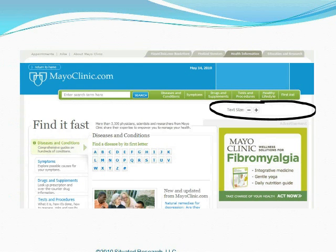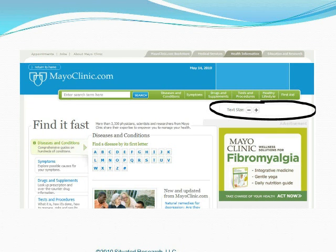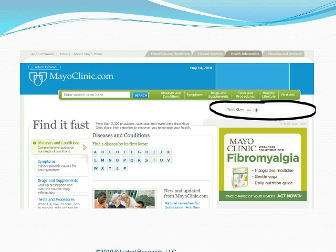The Mayo Clinic is a great example. They take care of all different age groups, so to accommodate everyone, they've put in a text size feature on their website. If you're having a hard time reading, you can click the plus sign to increase the font size, or decrease it if it's too large. I thought that was a nice feature worth sharing.